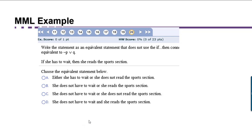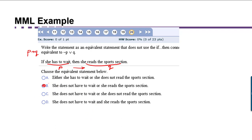Here's an example from MyMathLab: write the statement as an equivalent statement that does not use the if-then connective, using the fact that P implies Q is equivalent to not P or Q. The statement is: 'If she has to wait, then she reads the sports section.' Here P is 'she has to wait' and Q is 'she reads the sports section,' joined by the if-then connective. The equivalent statement negates P: 'She does not have to wait or she reads the sports section' — not P or Q. That would be option B.